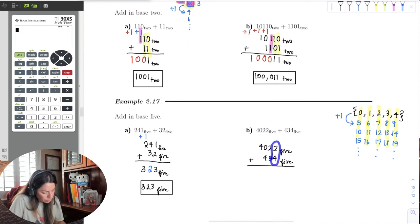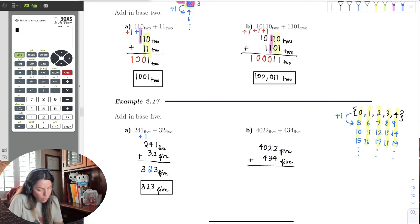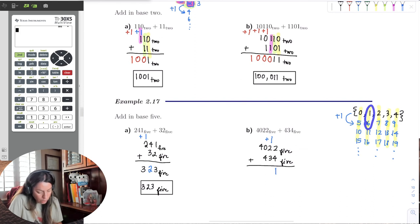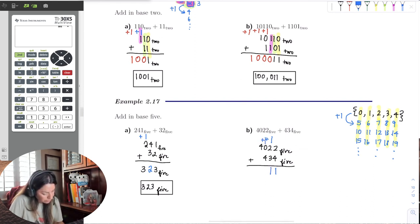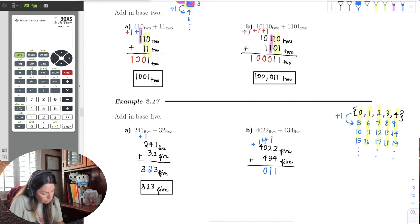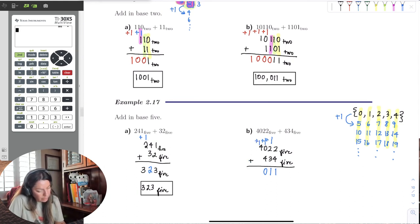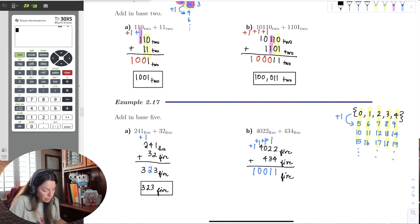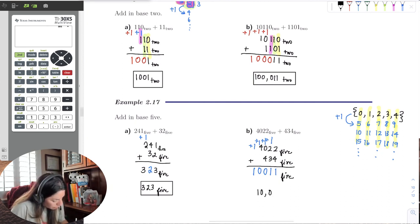Let's do this last one: 4 plus 2 is 6. 6 is equivalent to 1 in base 5, and I have to carry over a 1. 1 plus 2 is 3, and 3 plus 3 is 6, and 6 is 1 in base 5 — carry over another 1. 1 plus 0 plus 4 is 5, and 5 is equivalent to 0 in base 5 — carry over 1. Then 4 plus 1 is 5, which is 0 in base 5, carry over 1, and then 1 plus nothing is 1. So 4022 in base 5 plus 434 in base 5 is 10011 in base 5.